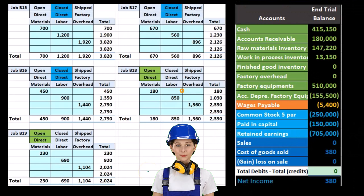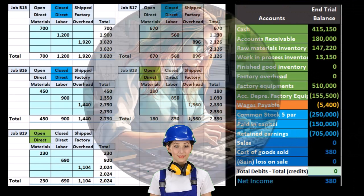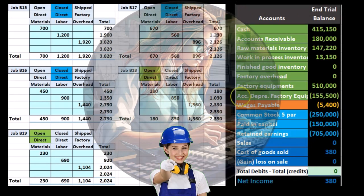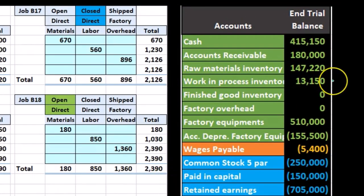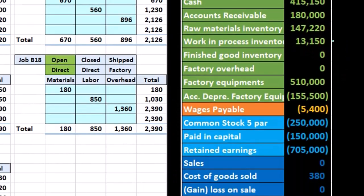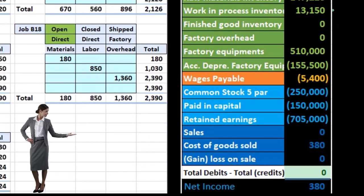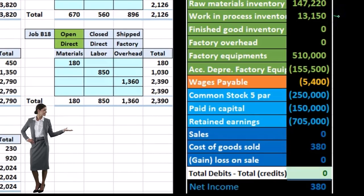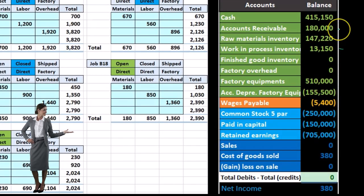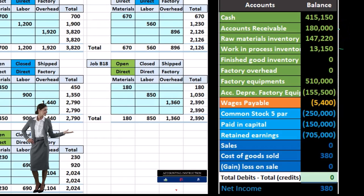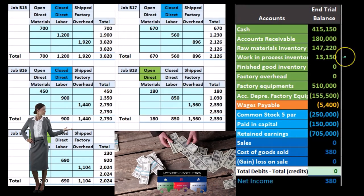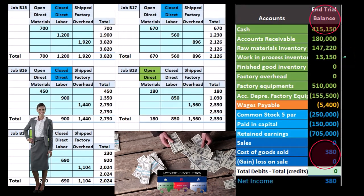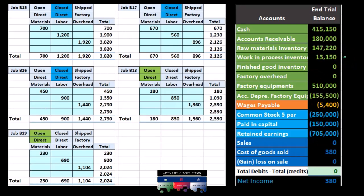Recall what we have done so far is record the processing and the production of our inventory, most of that happening in the account called Work in Process. That Work in Process account — this one number in Work in Process — is being supported by jobs. This one number needs to be supported in a similar way as accounts receivable, which has a GL account by date but also needs a subsidiary account by customer. The Work in Process also has a GL account by date, but we also need to know this Work in Process by job.